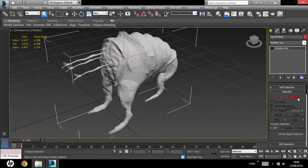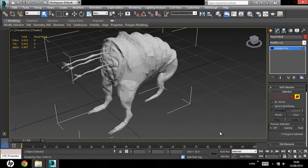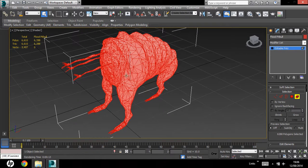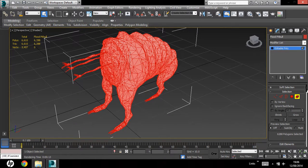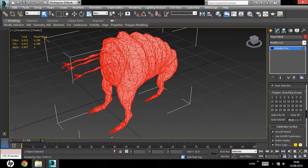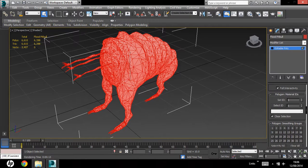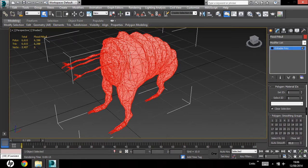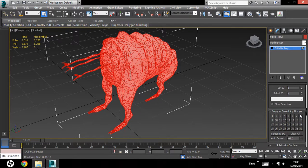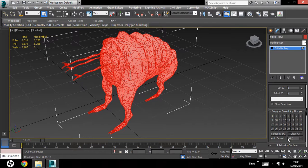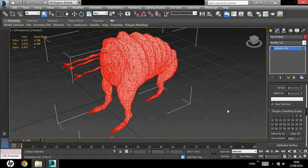Okay, go to element selection, select all your elements, and scroll down to polygon smoothing groups, clear all, if there are any, and then, just because we're lazy, you can just hit auto smooth, and then 3ds max will smooth that for you.